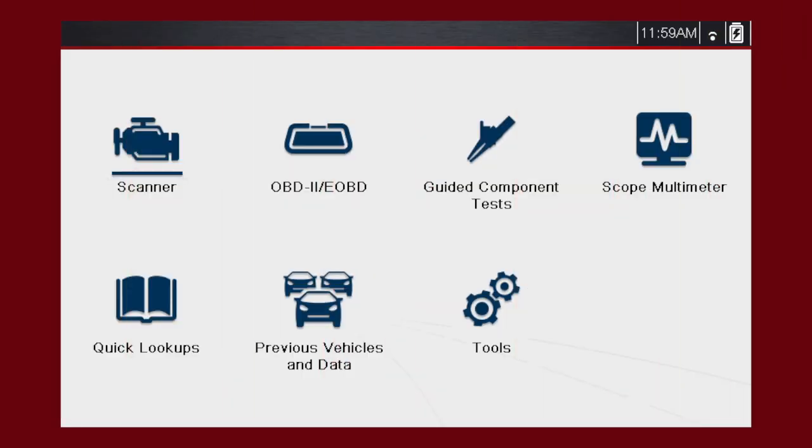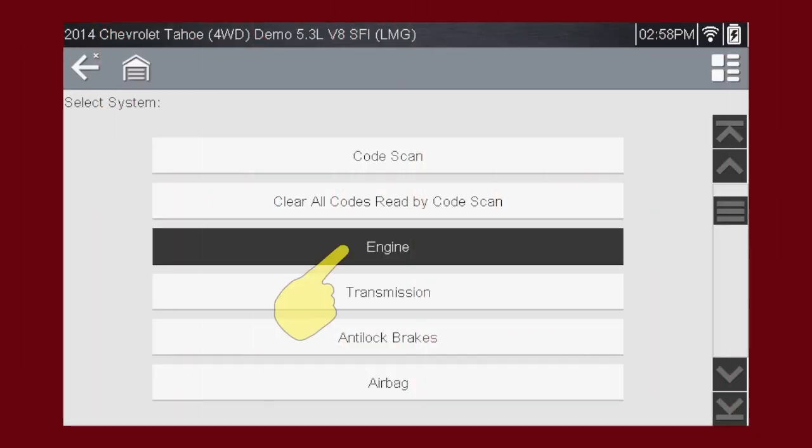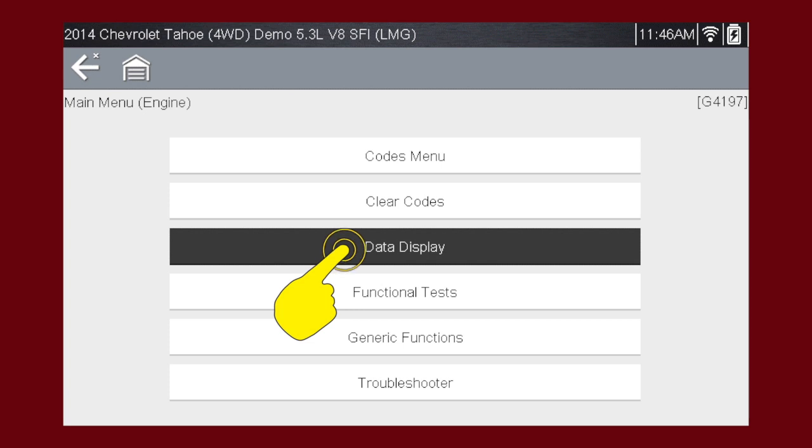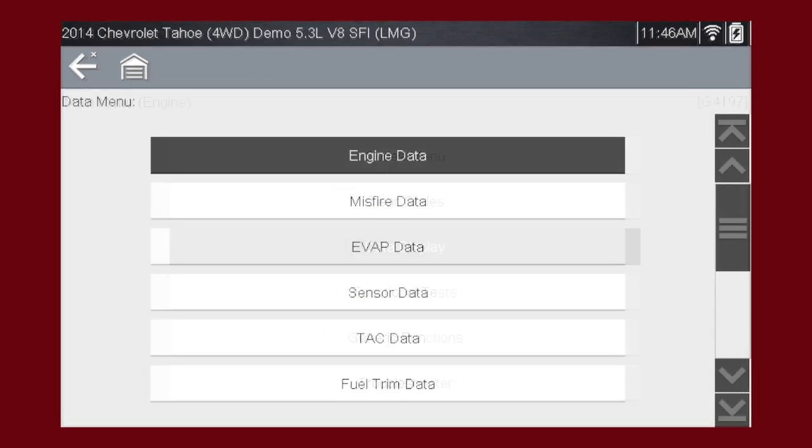The scanner data display shows the current data parameter information from the vehicle's control module. To access the data, select Data Display from the scanner main menu.